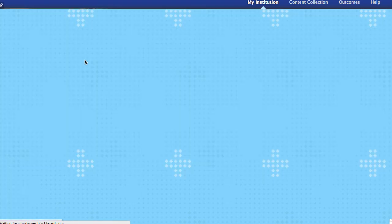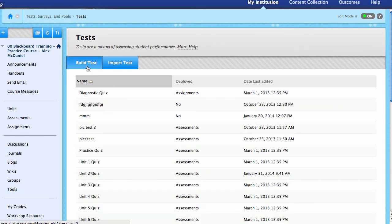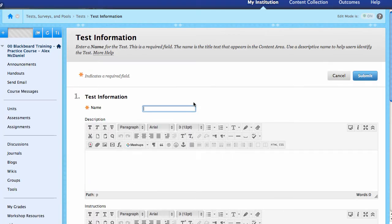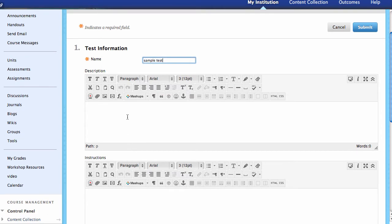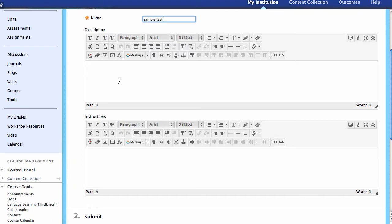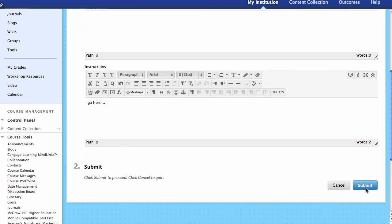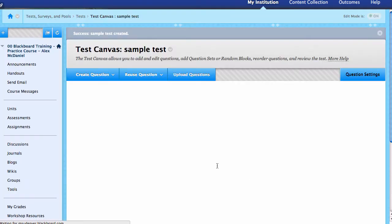This is just going to be a sample test to walk through the process. We'll build a test — if you're looking to import, there are other tutorials on that. We put in a name, we can put in a description, and it's very important that you don't put the instructions in the description area. You need to make sure that your test instructions go down under the Instructions area. Once you've put in the instructions for your students, you come down to Submit. We've created a test but there's nothing inside of it at this point.